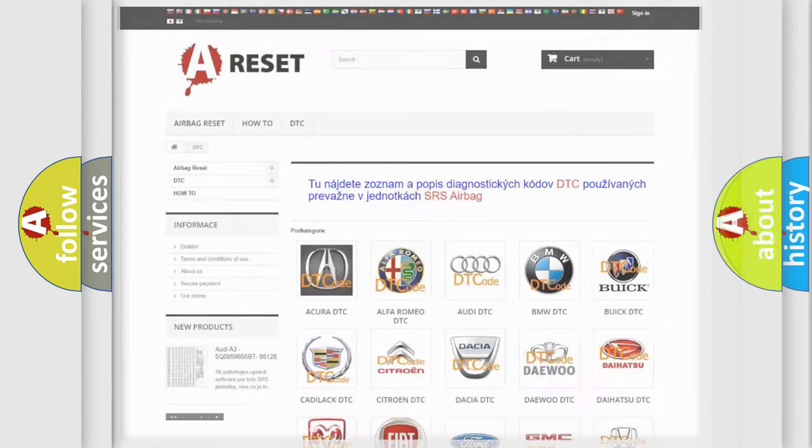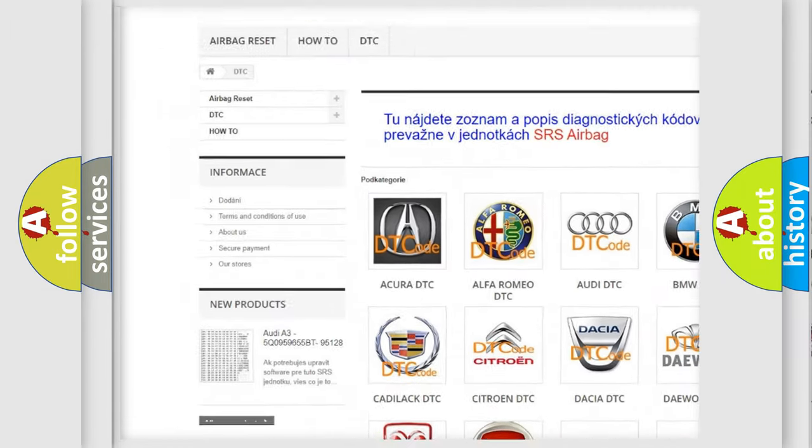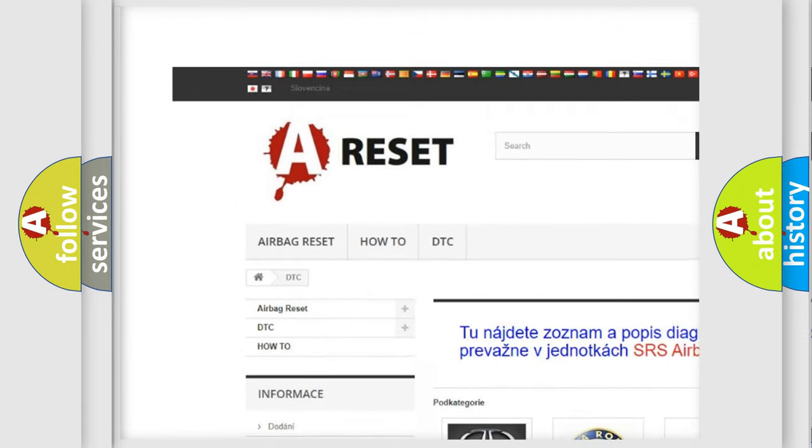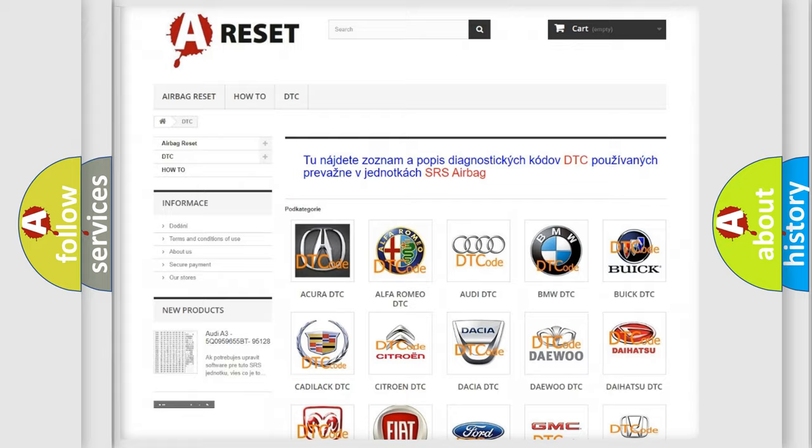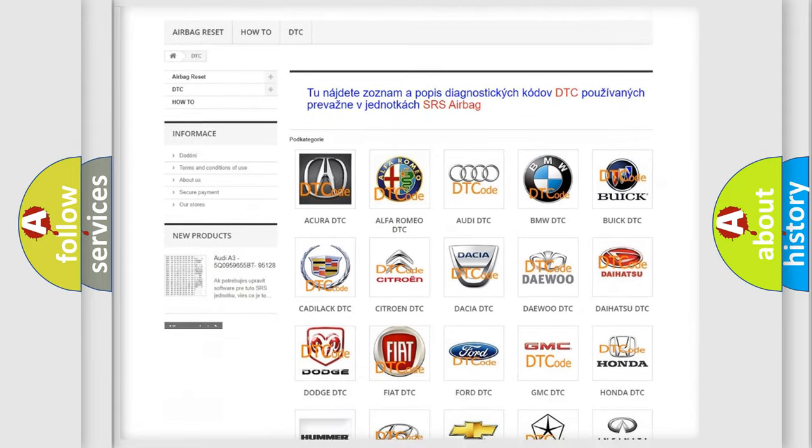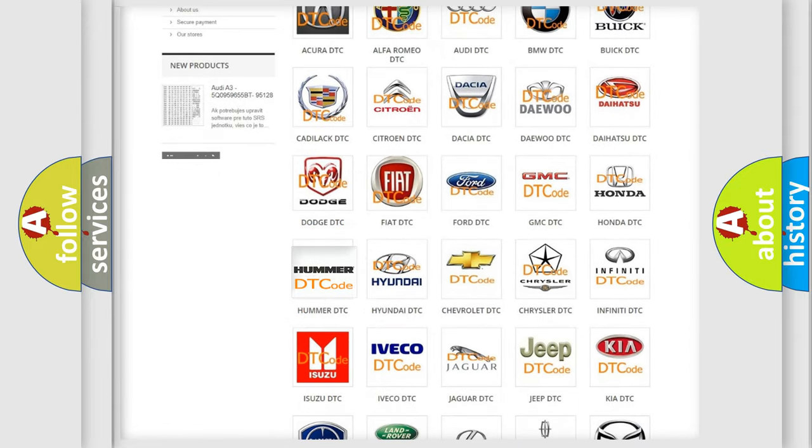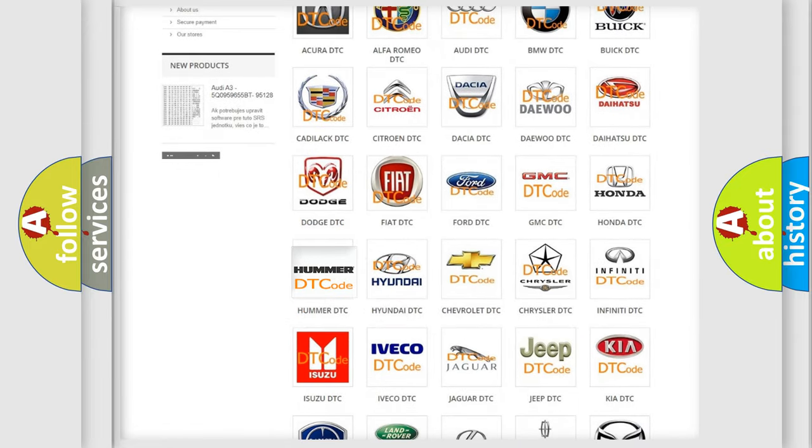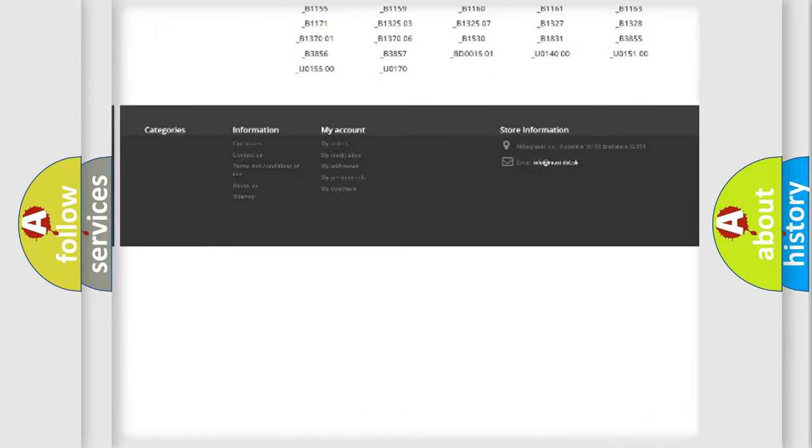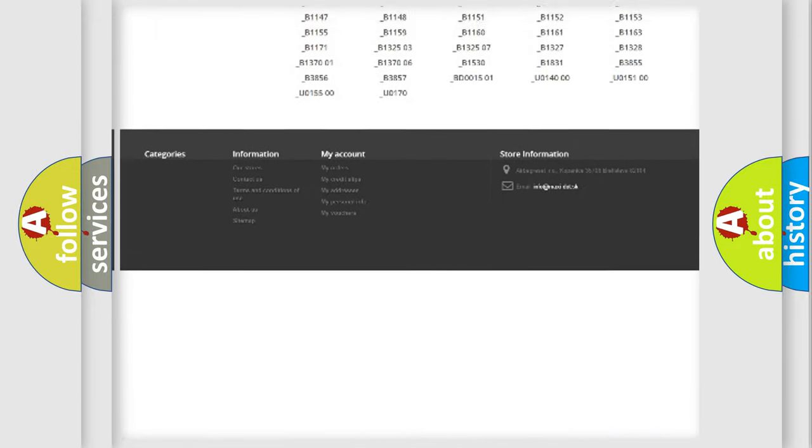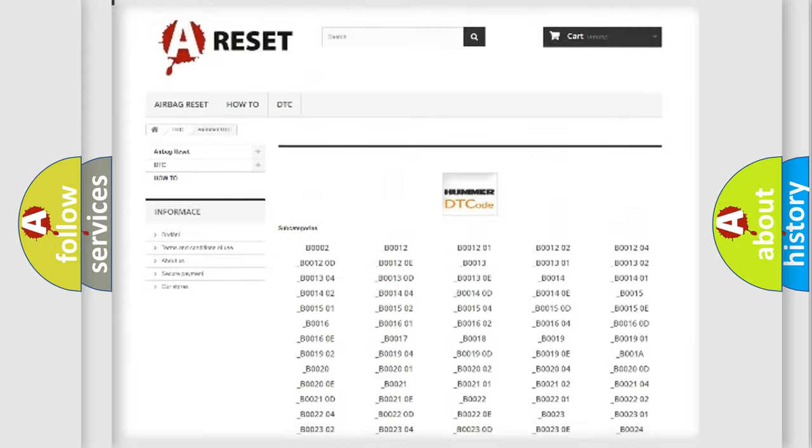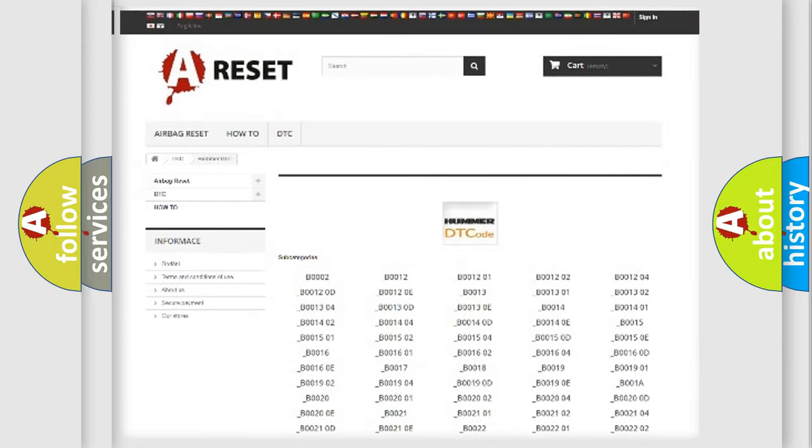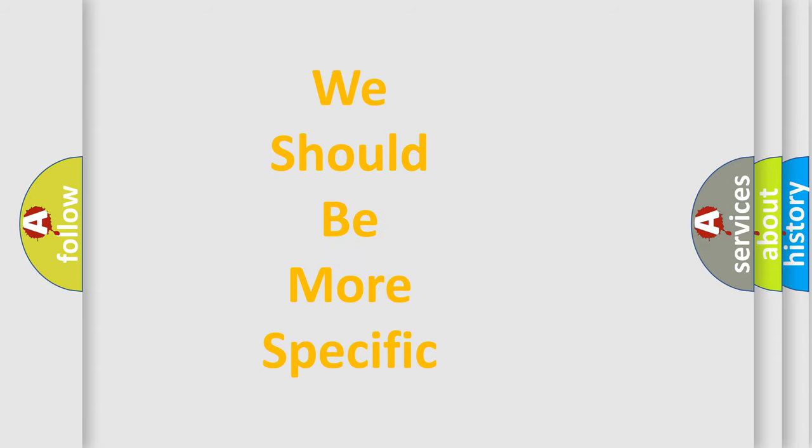Our website airbagreset.sk produces useful videos for you. You do not have to go through the OBD2 protocol anymore to know how to troubleshoot any car breakdown. You will find all the diagnostic codes that can be diagnosed in vehicles, also many other useful things. The following demonstration will help you look into the world of software for car control units.